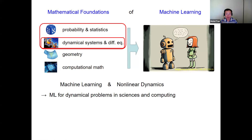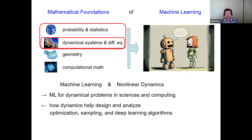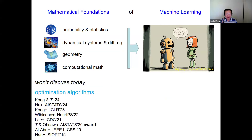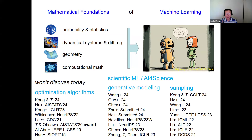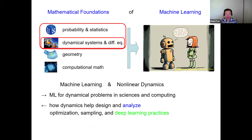When it comes to the interaction between machine learning and nonlinear dynamics, there is a very active direction, which is to use machine learning to solve dynamical problems. But I'd like to say that the reverse direction is also very fruitful — you can actually use dynamics to help design and analyze optimization, sampling, and deep learning algorithms. In this talk, I'll just be focusing on something very specific, namely the analysis of some deep learning practices.